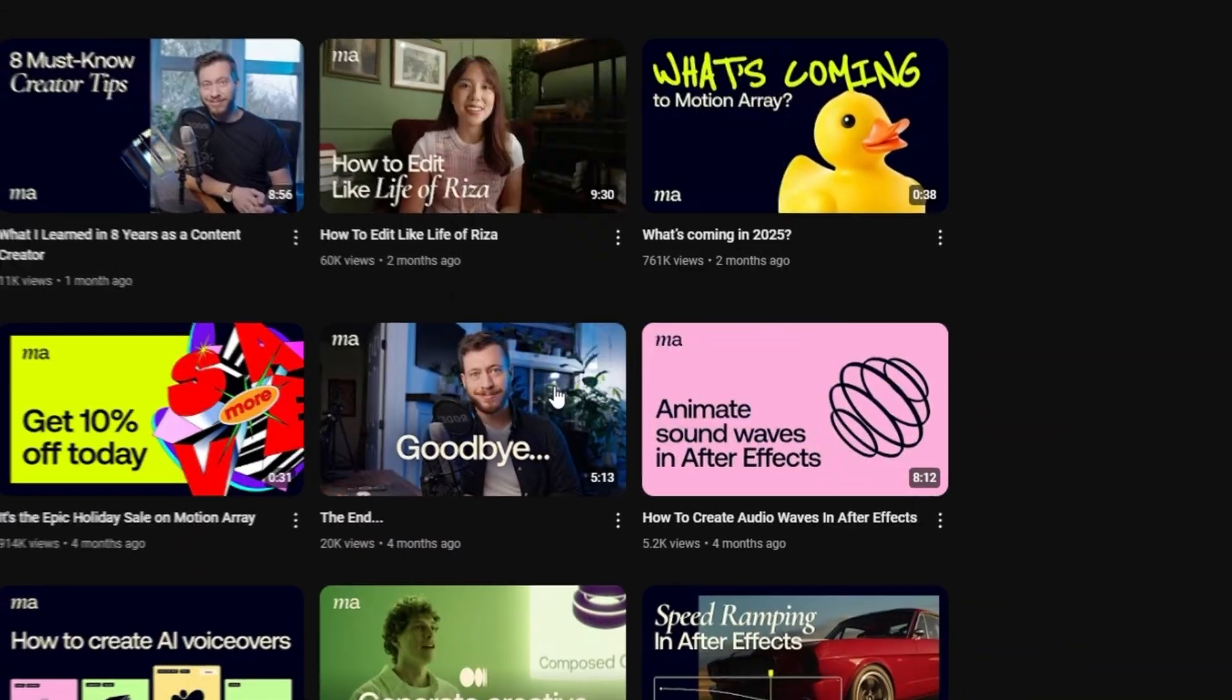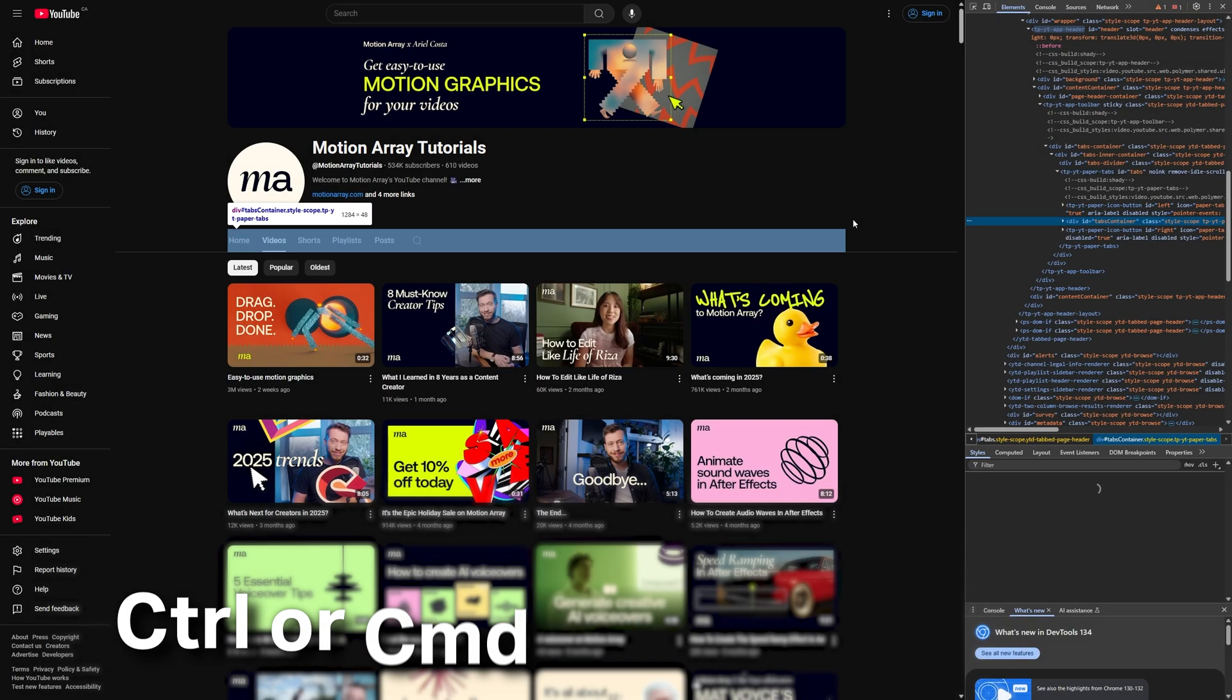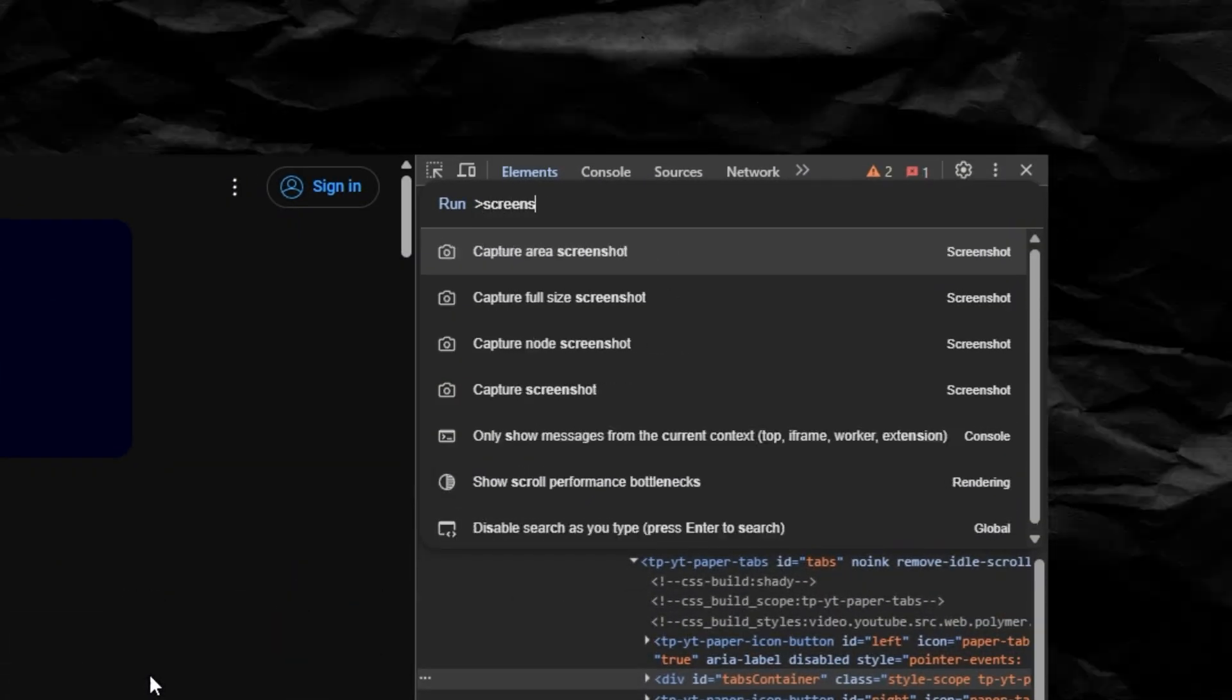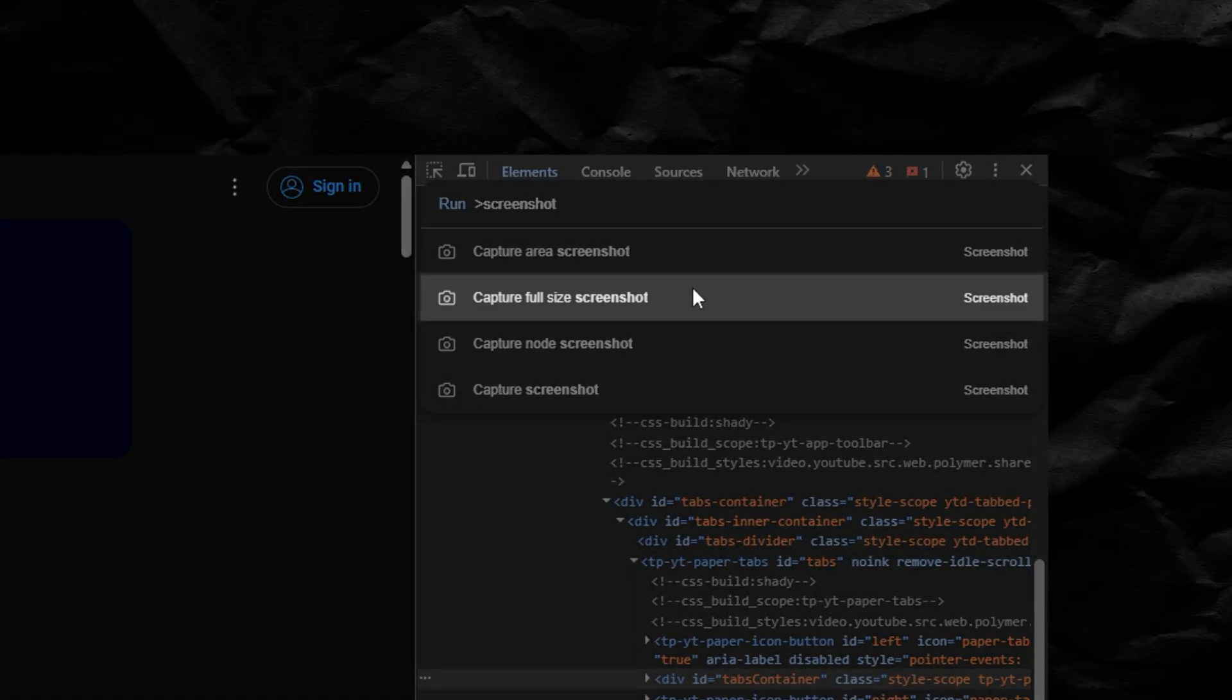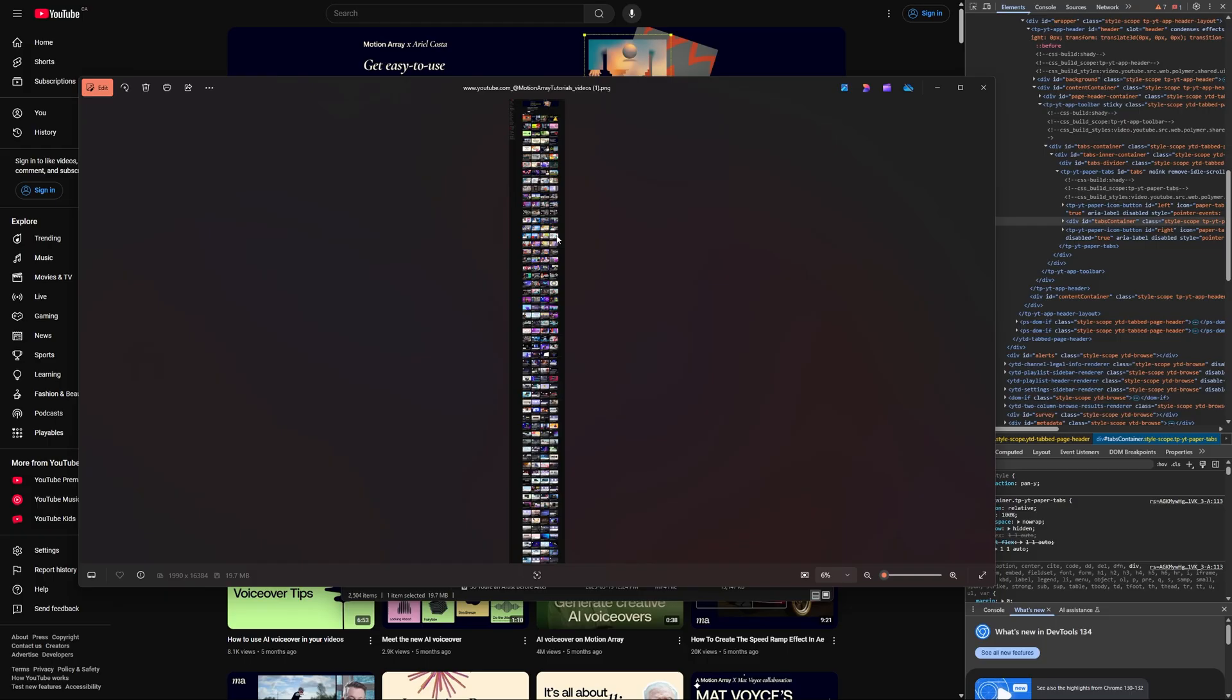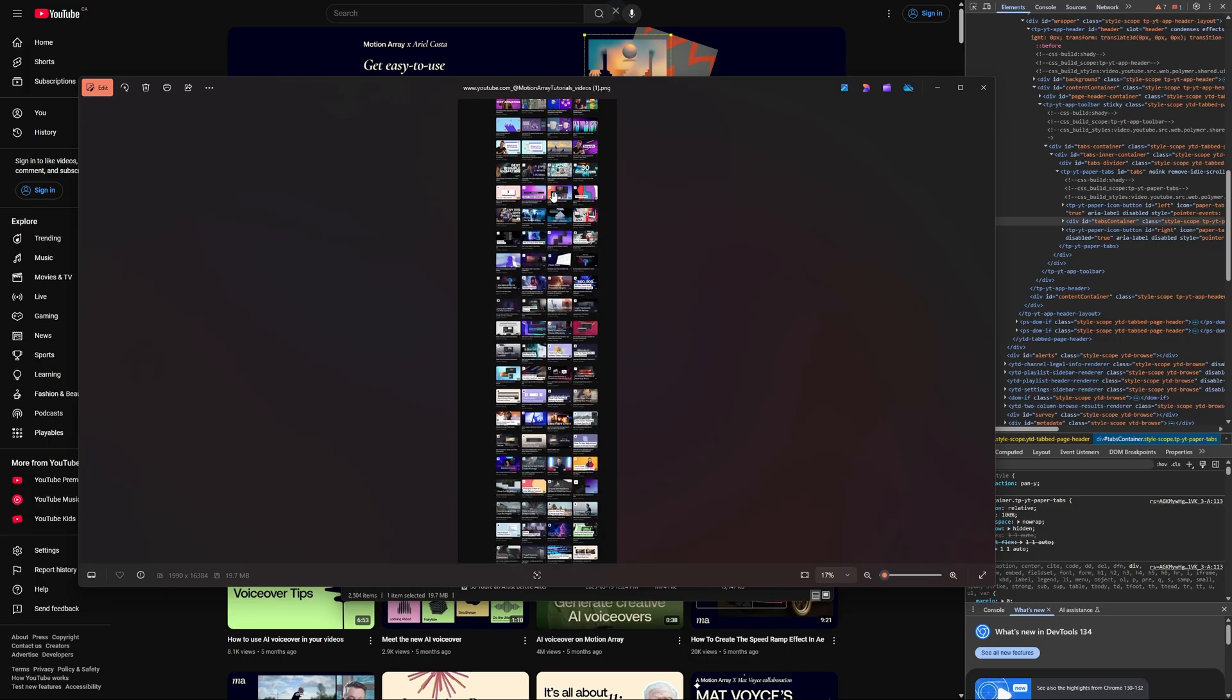Then right-click and select inspect, and this will open up your developer tools. Now hit Ctrl or Command Shift and P, which will allow you to search for a specific command, and search for screenshot. Here now you can click on full-size screenshot and when you do, it saves your picture to your downloads—that's literally just the entire web page. Look at how long this is!